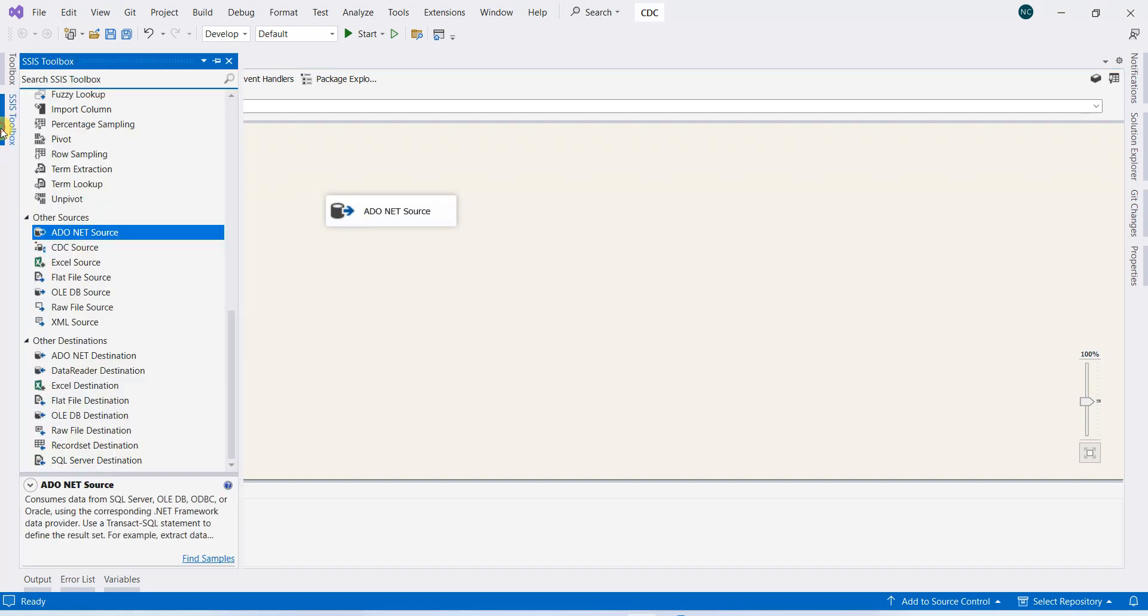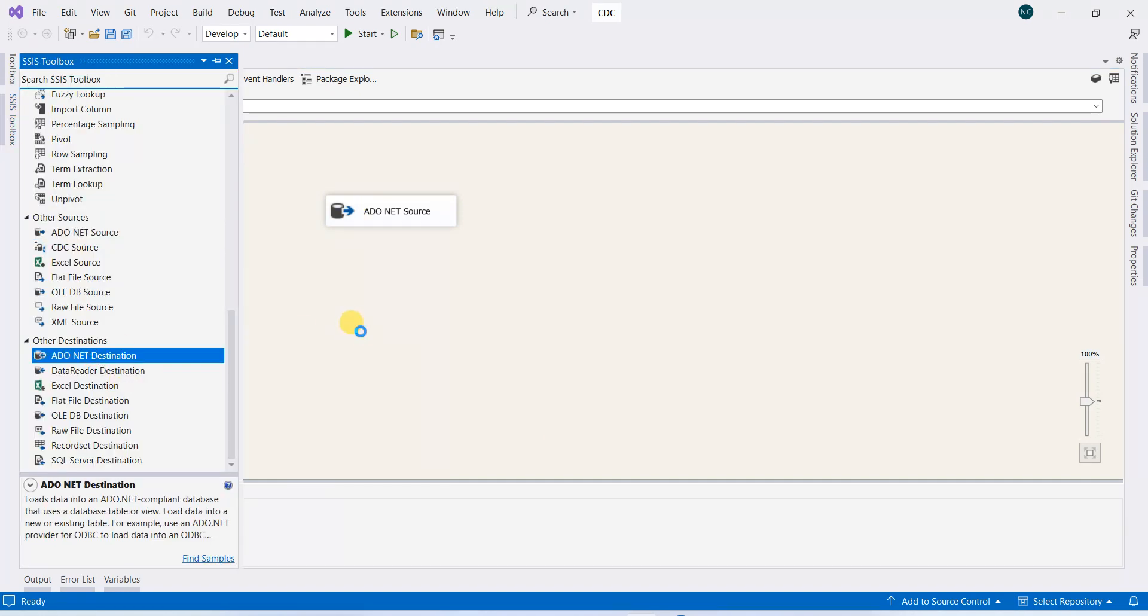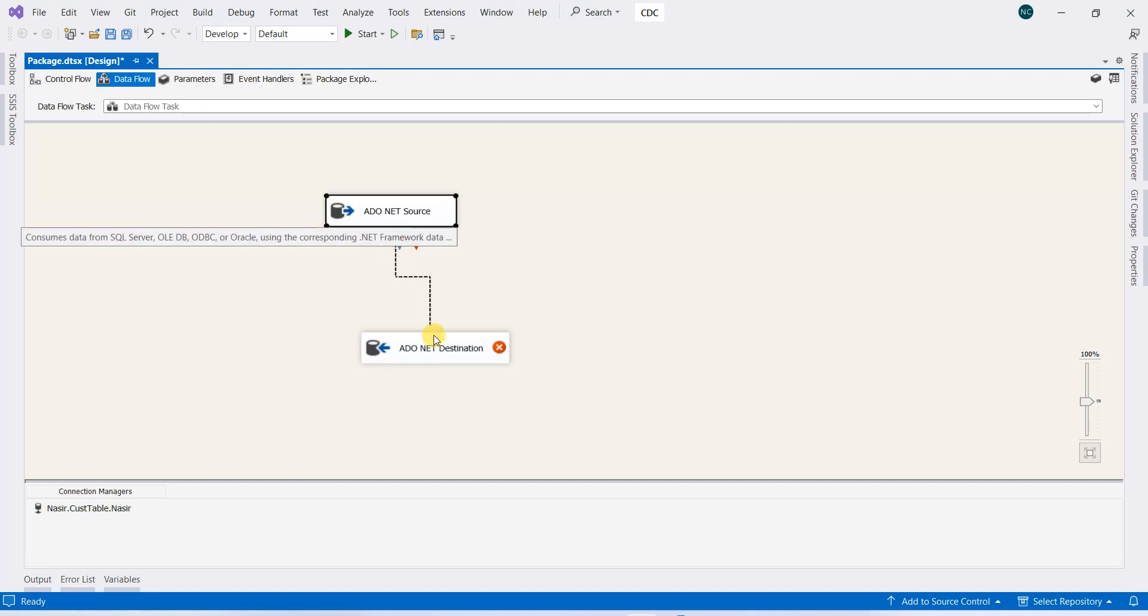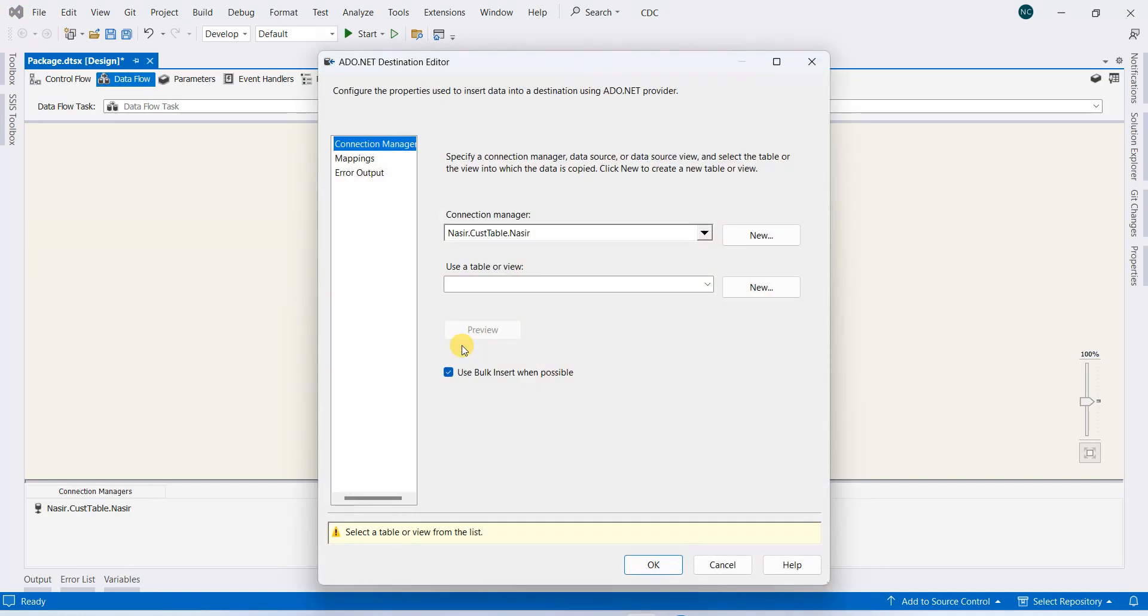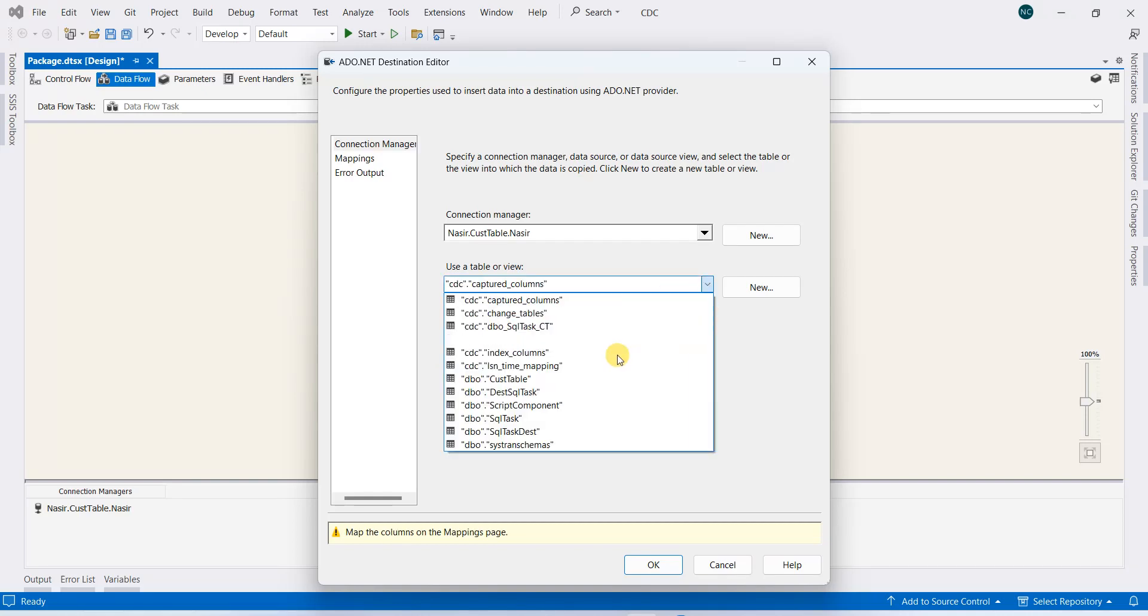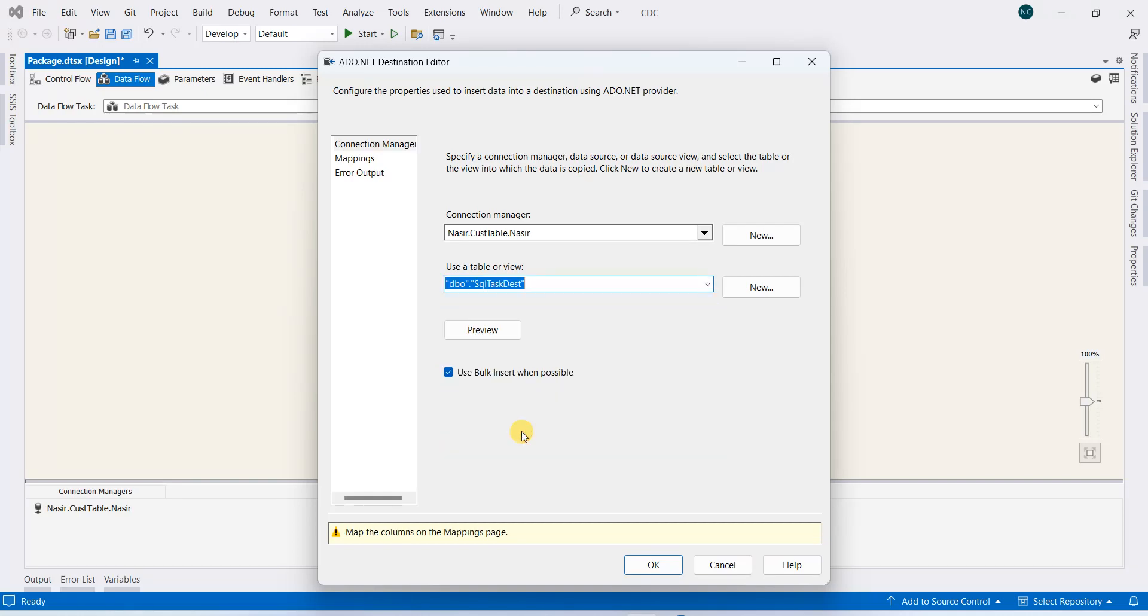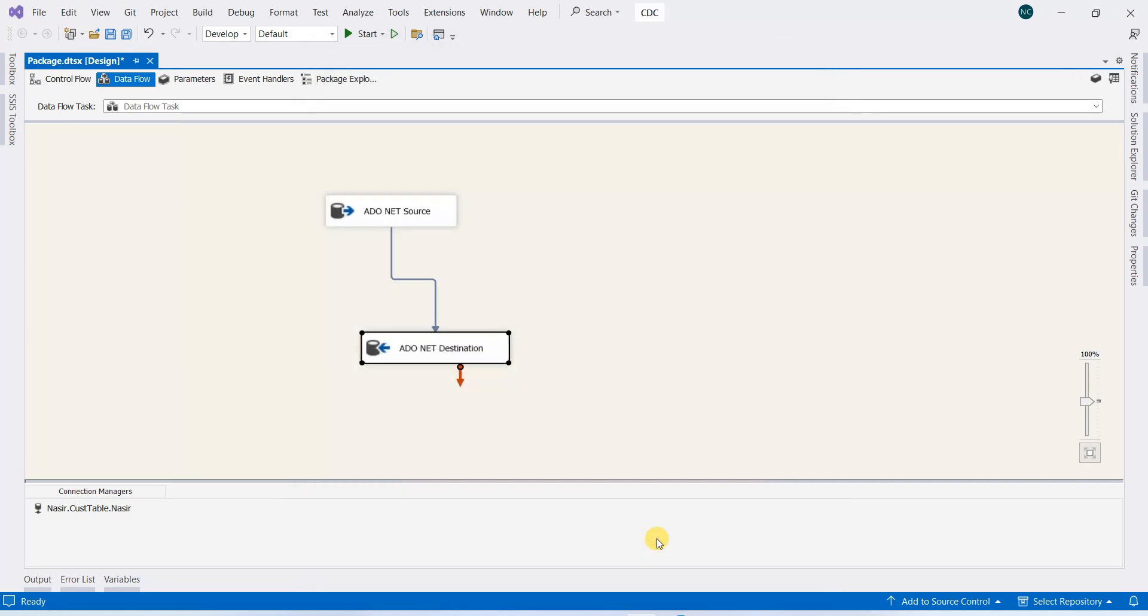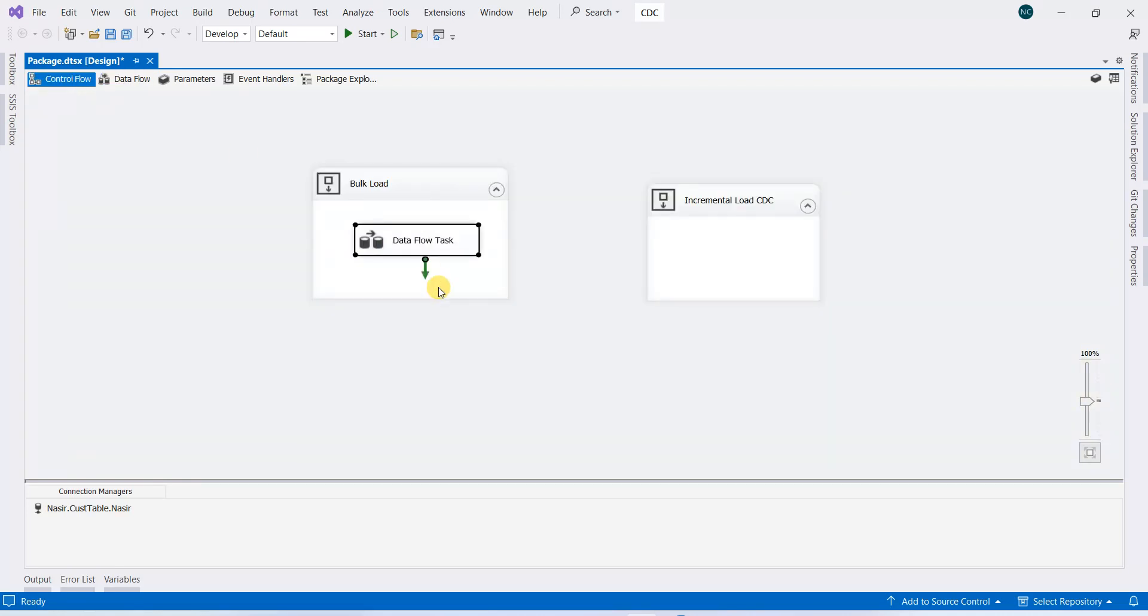The other component will be our destination that will be connected to our source. That will be the database, same SQL task. Check mappings and output, and that's it. Go back to the control flow.